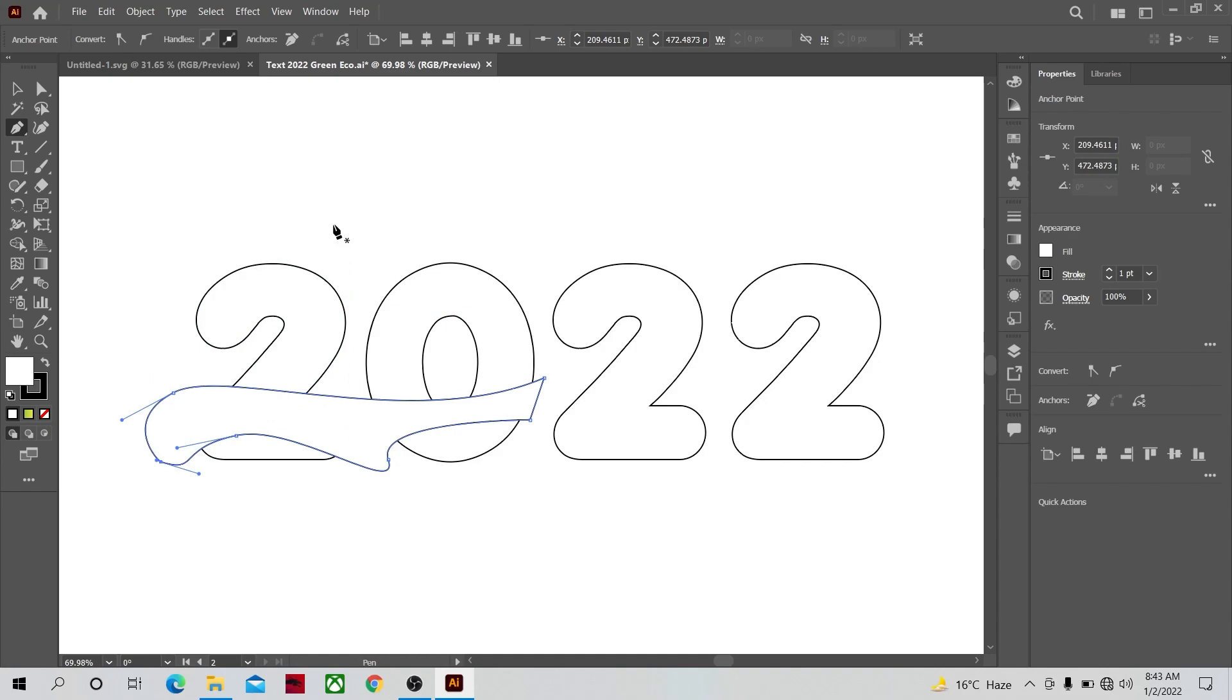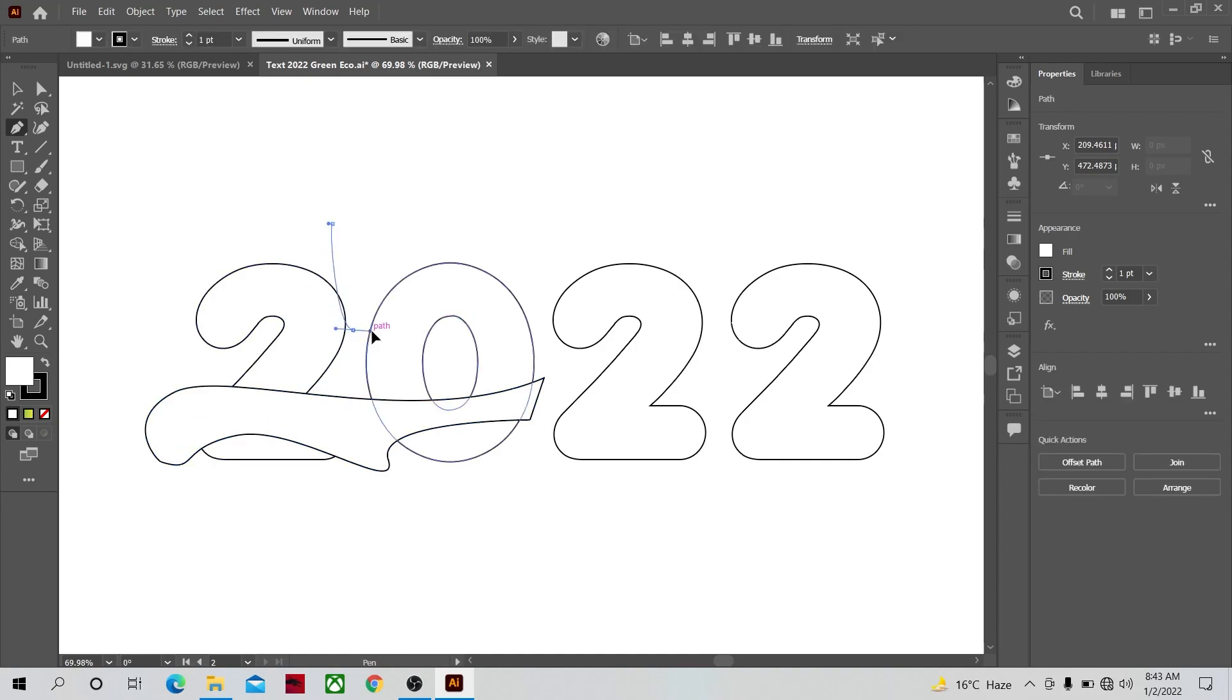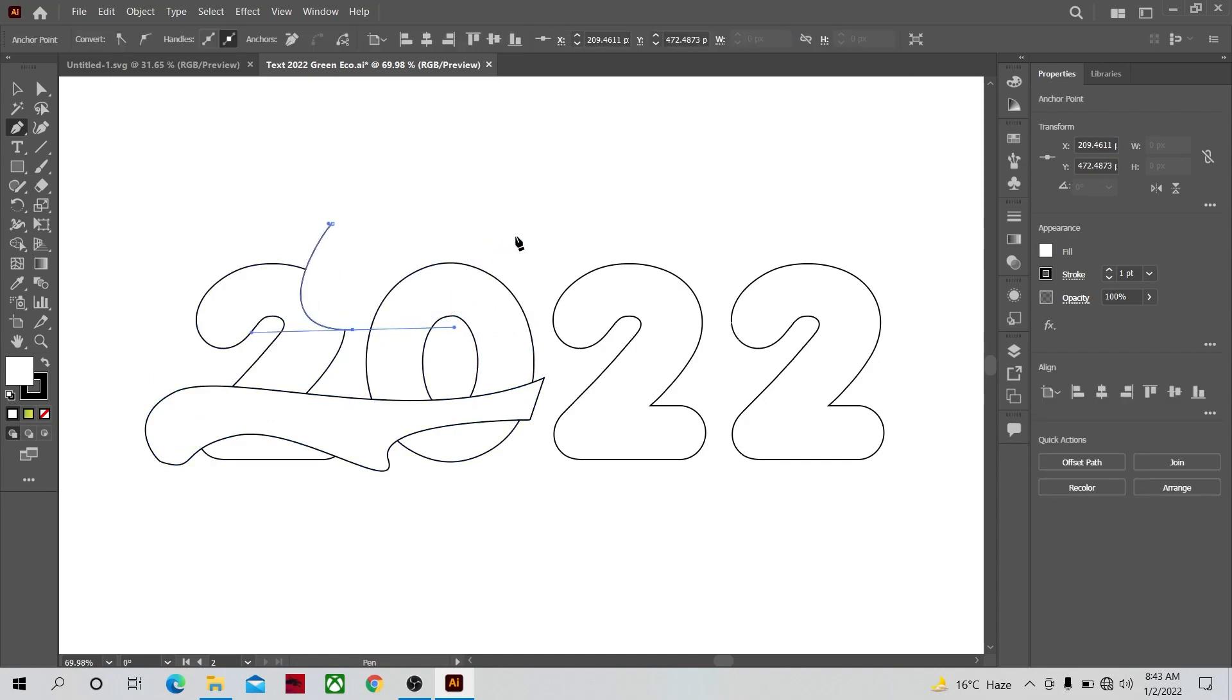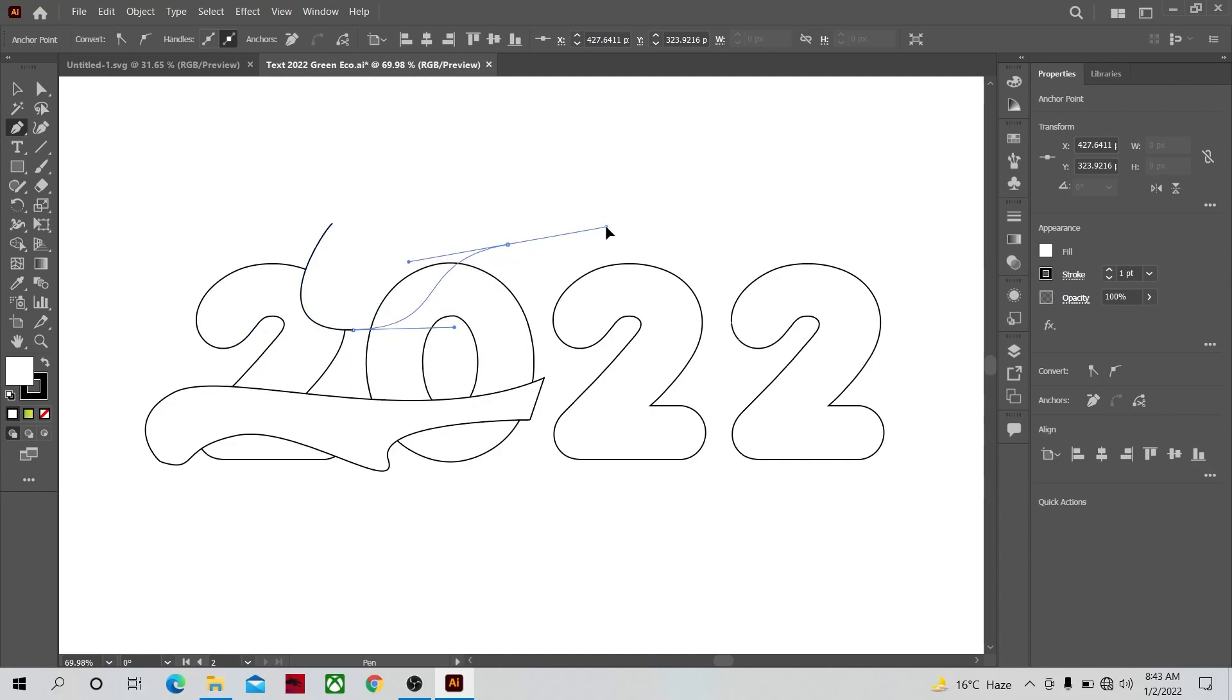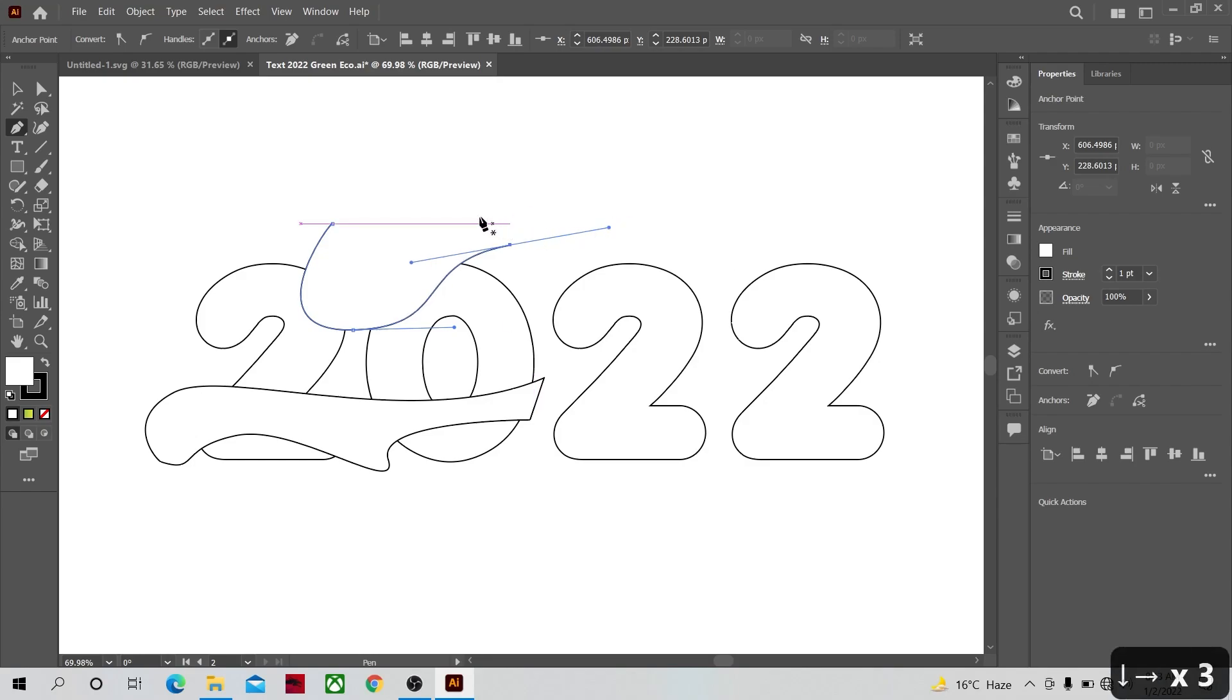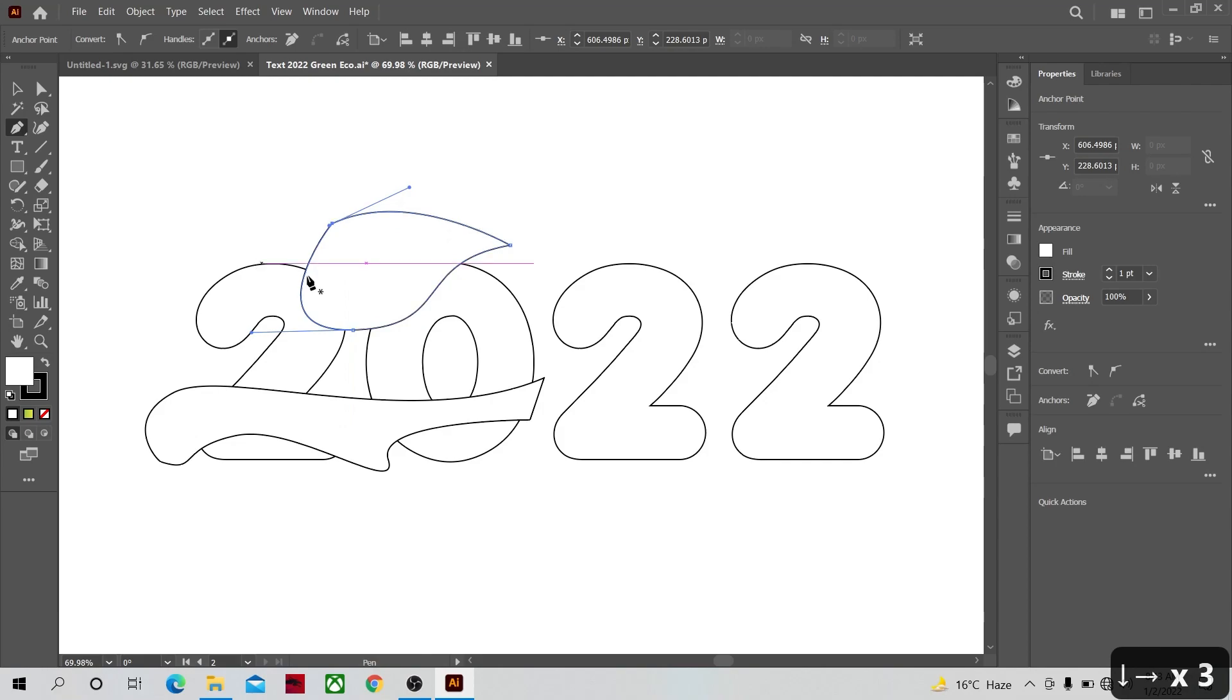Let's make one shape at the top here. By the way, if you don't know how to curve the lines or the spline lines, when you click with the left mouse button don't let go, click and drag and the line will be curved. Some people sometimes ask in the comment section, if you don't know already then now you know.